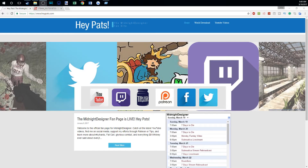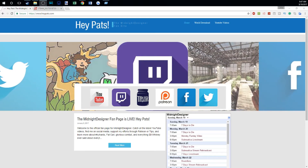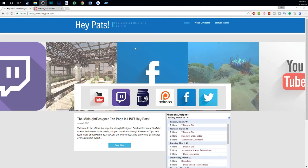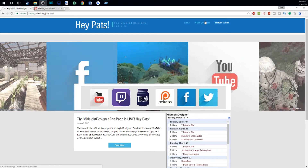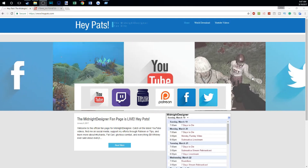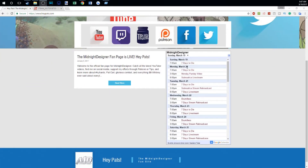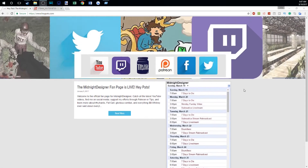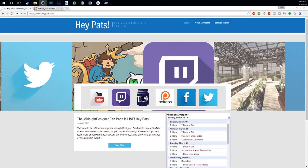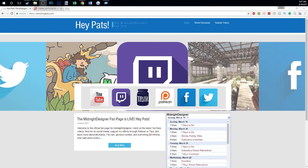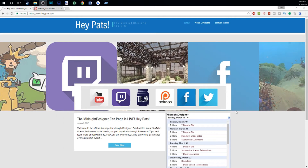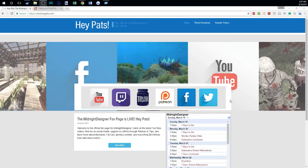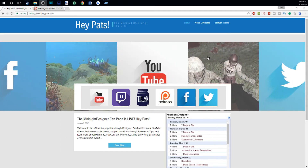In order to get the world folder, you need to go to my website heypats.com. Click on the world download folder. By the way, if you're ever wondering when things are happening, there's a schedule on this website. You can catch things various places, either live streaming or recorded episodes, and there are links to all my stuff there too.